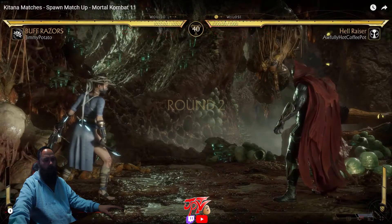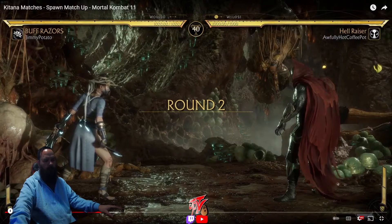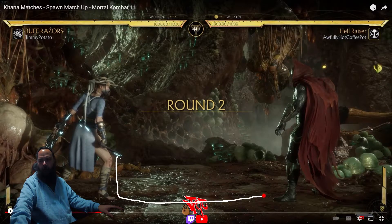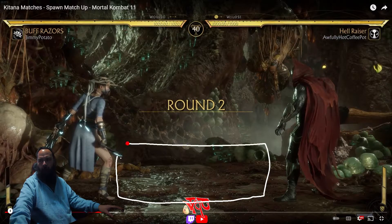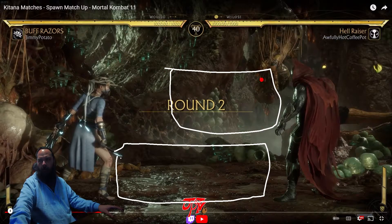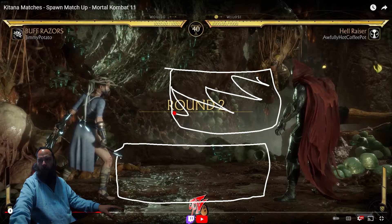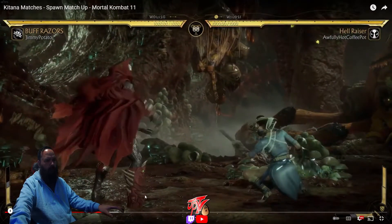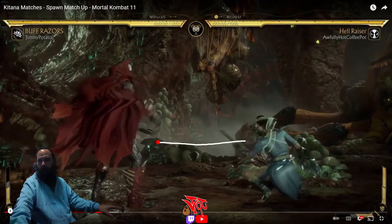Recently found this awesome free tool for OBS Studio called Whiteboard. Essentially what the tool does is allows you to draw on your screen. This can help you when you're trying to explain things that are happening — spacing, anything on the screen. You can draw anything. You can use the tool for other stuff too, but I think it applies to fighting games really well.